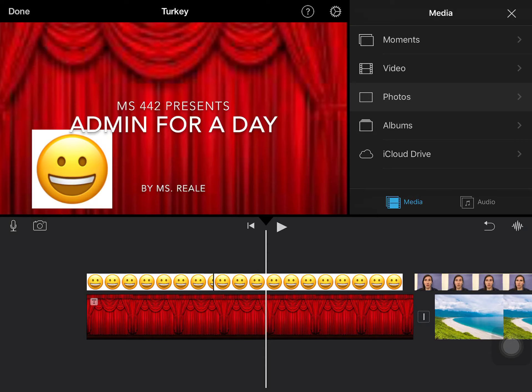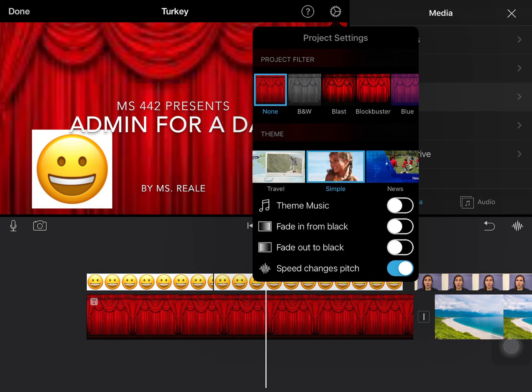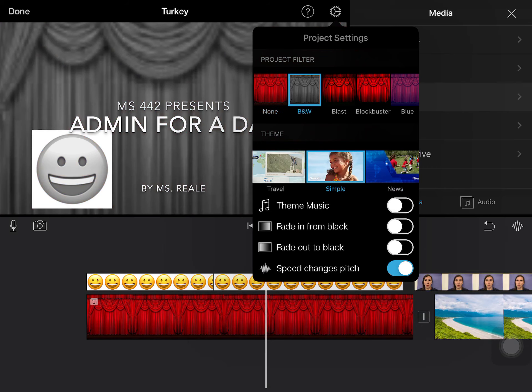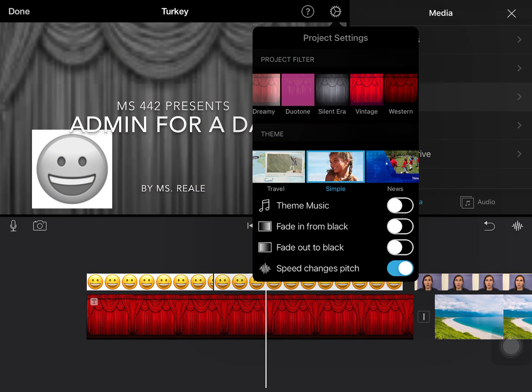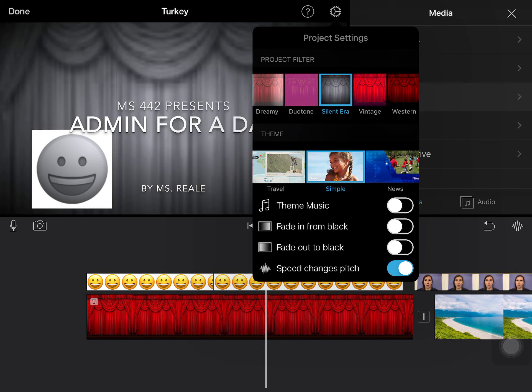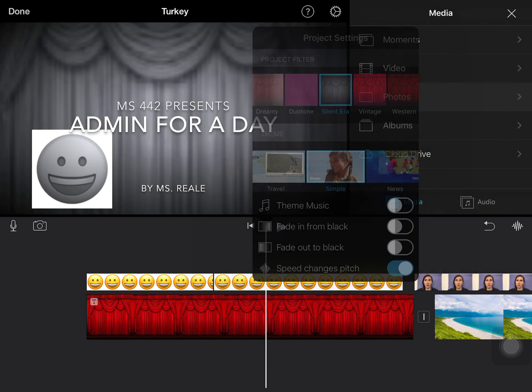If you come up to the settings gear right in the preview button at the top right, what you can do is a project filter so that would automatically make all of your movie in that certain type of filter.